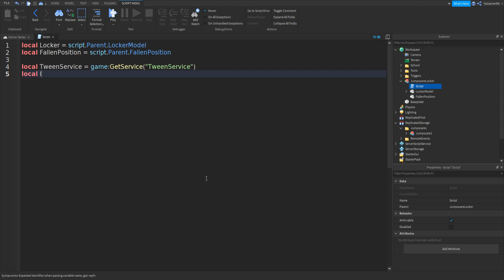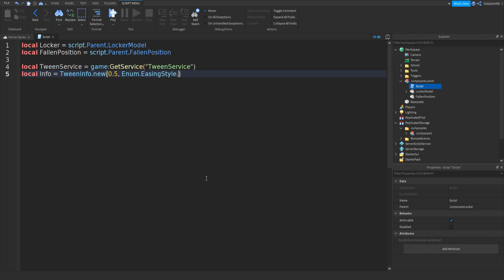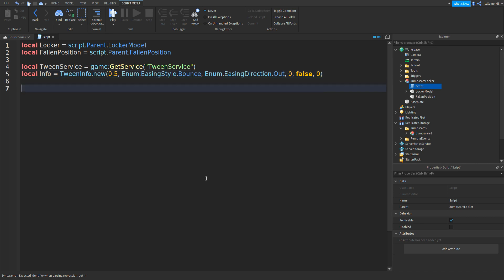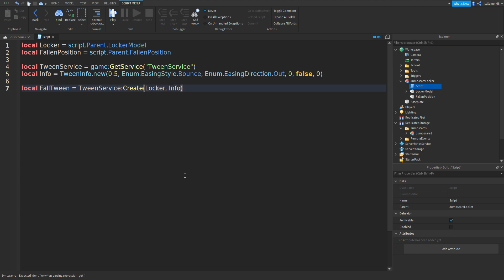Go down and then do: local info equals TweenInfo.new() — and then we'll do 0.5, comma, Enum.EasingStyle.Bounce, then comma, Enum.EasingDirection.Out, once again comma zero, comma false, and then comma zero like that. Go down twice: local fallTween equals TweenService:Create() with two brackets, and then locker, comma, info, comma, then curly brackets with CFrame equals fallenPosition.CFrame like that.